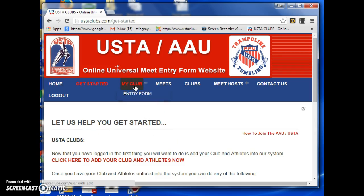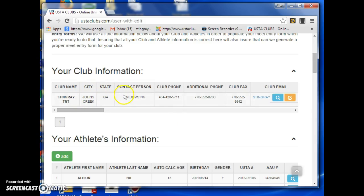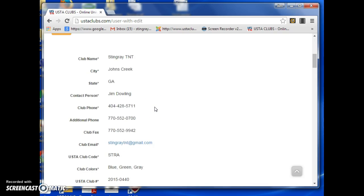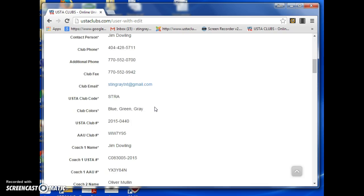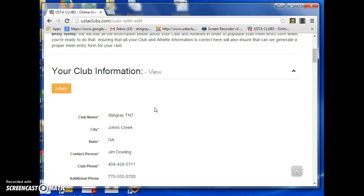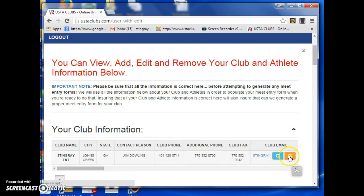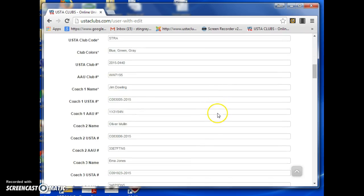Now what I want to do is select my club. When you select your club, you have the ability to edit or just look at all of the coaches you have in your program. I've entered all the information and it stores it there until I don't need it. If you need to edit, you can select this little orange button and make any kind of changes.